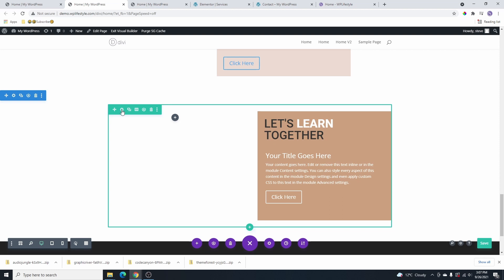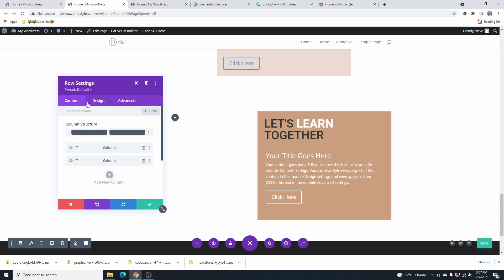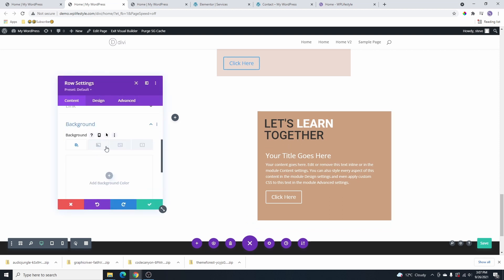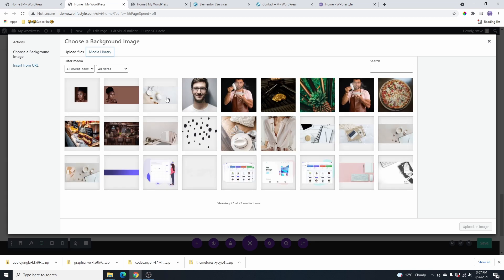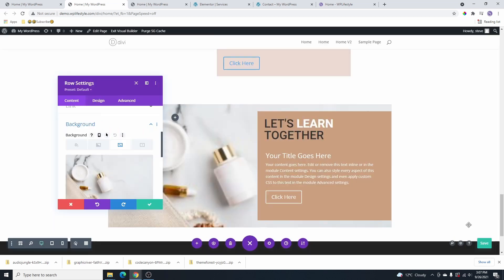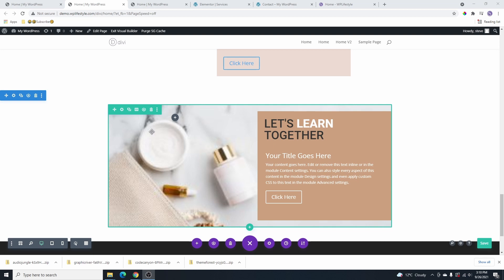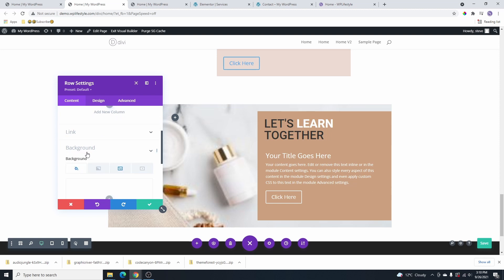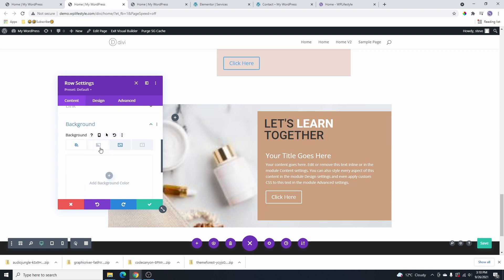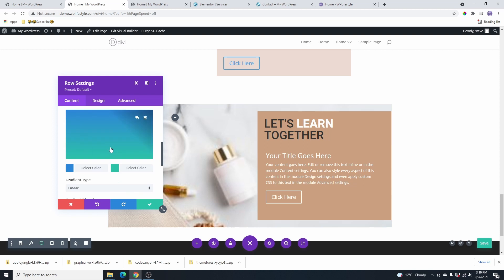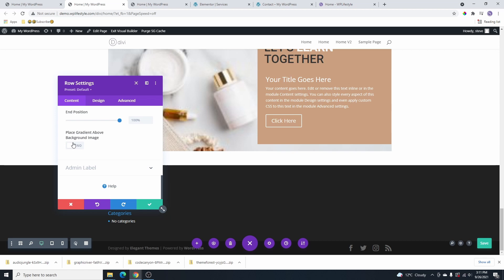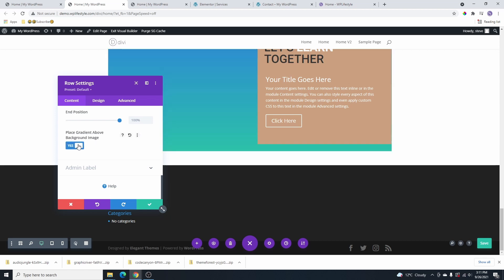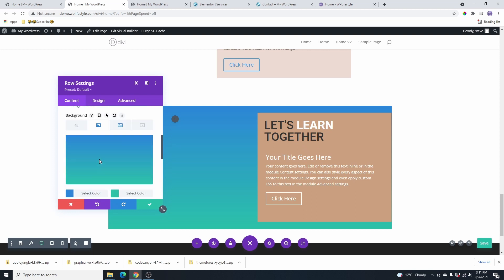Now we have content in the second column and nothing in the first column. What we're going to do is select the entire row, scroll down, click on background, and give the row a background image. I'll choose one of the images from the media library. Once we have the background image set, we'll go back and click on the section, scroll down to background, and click on the gradient background option.